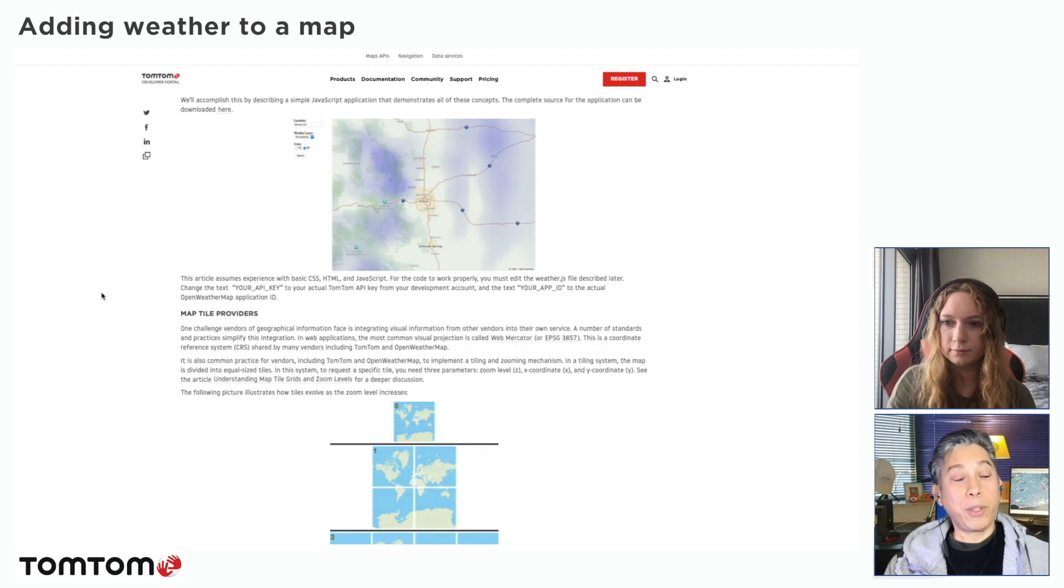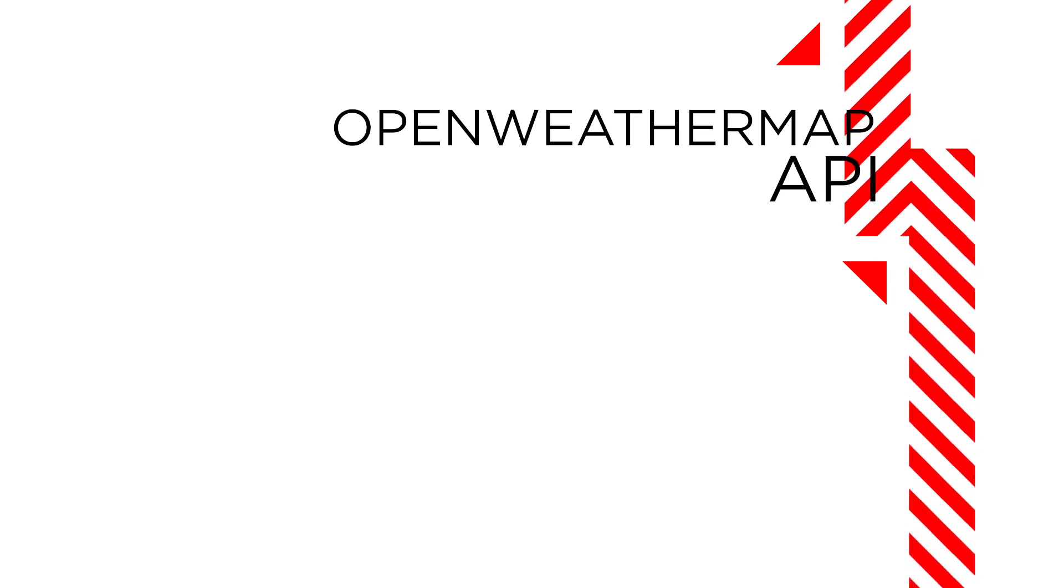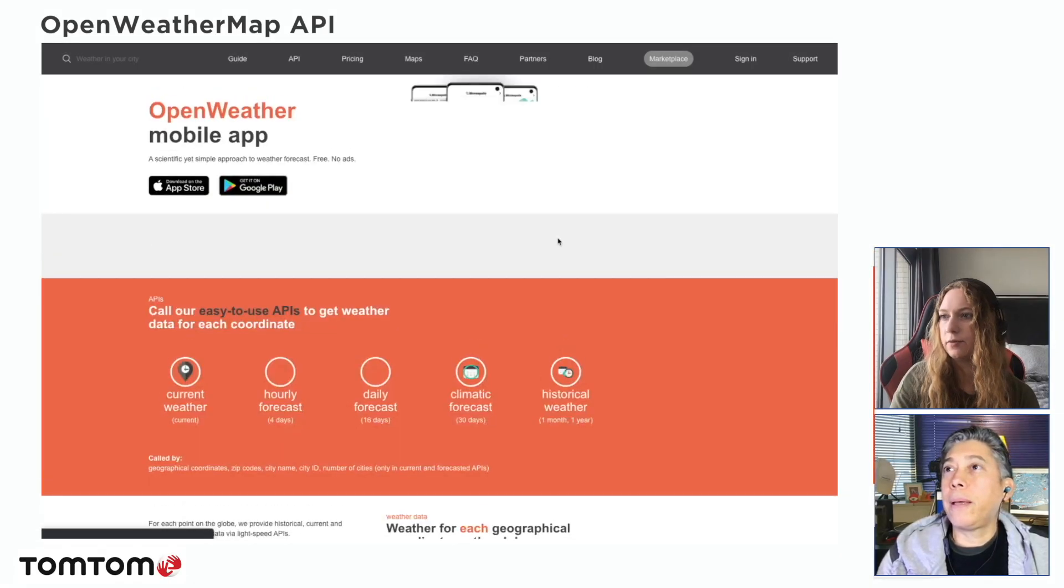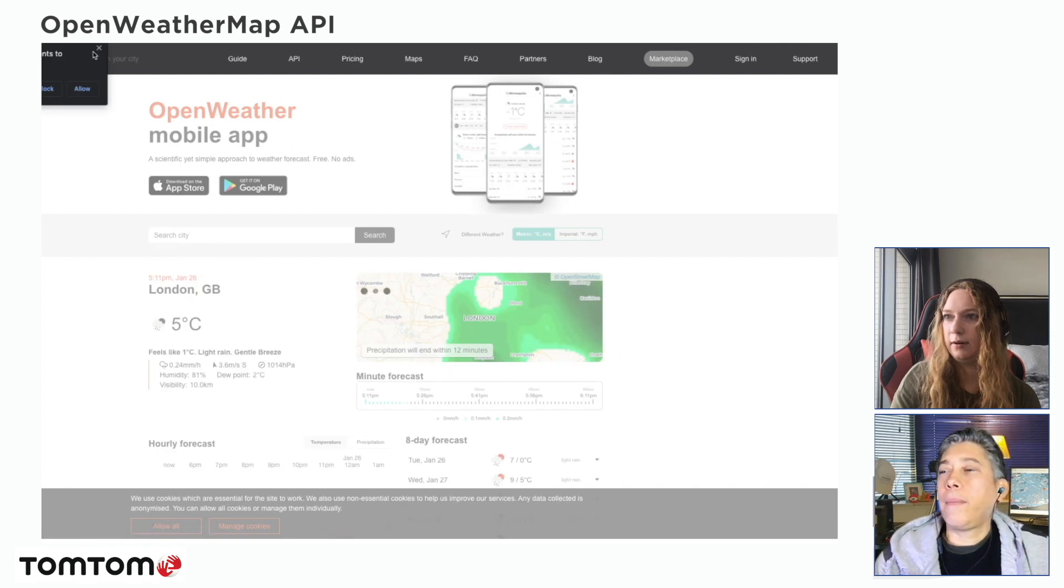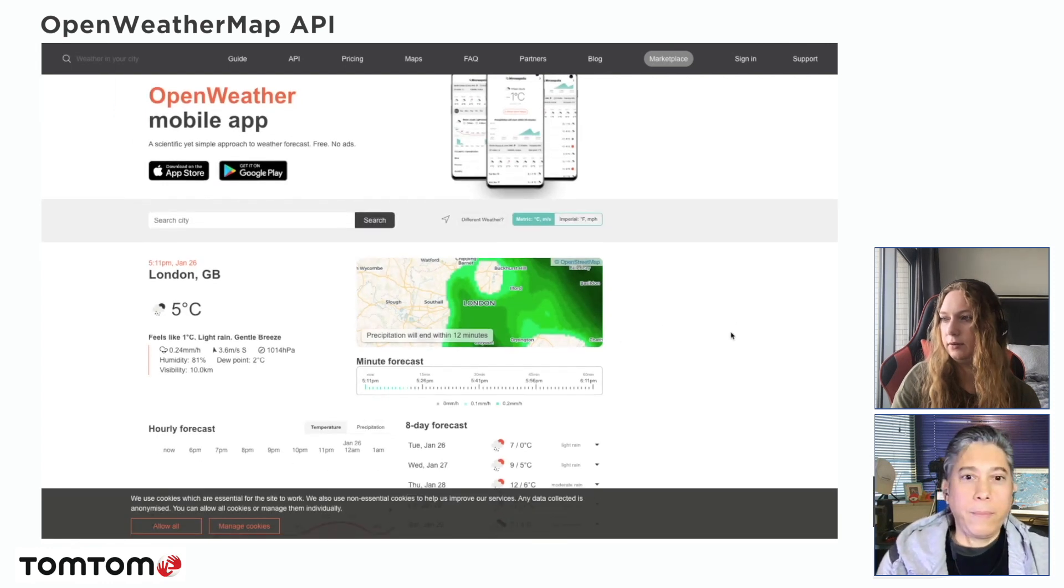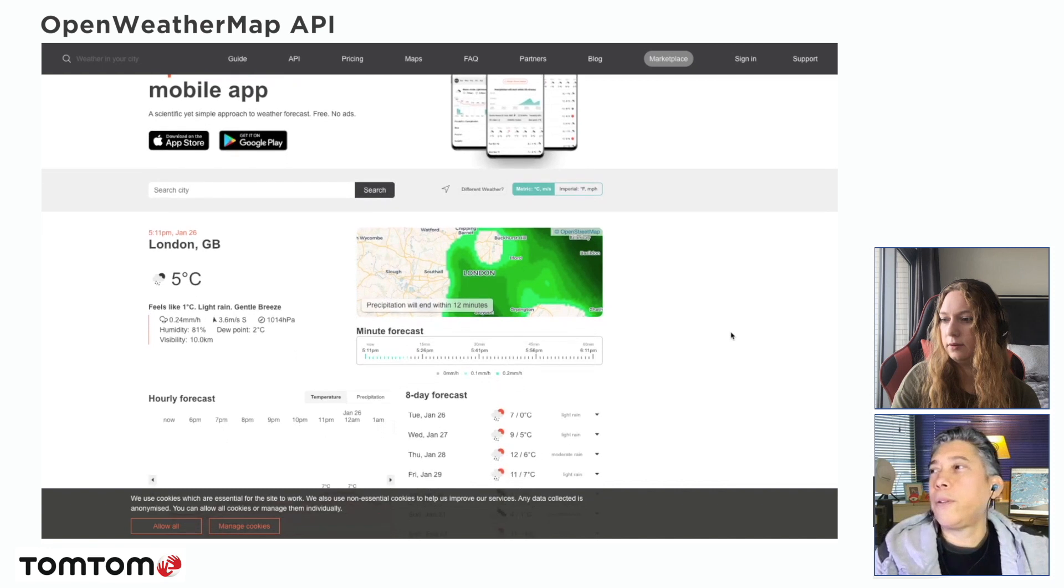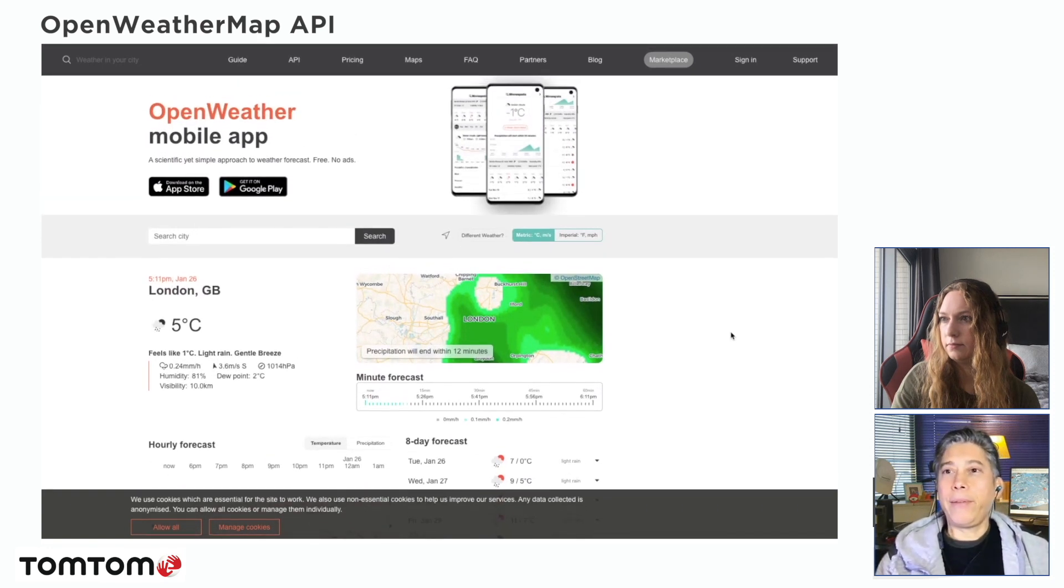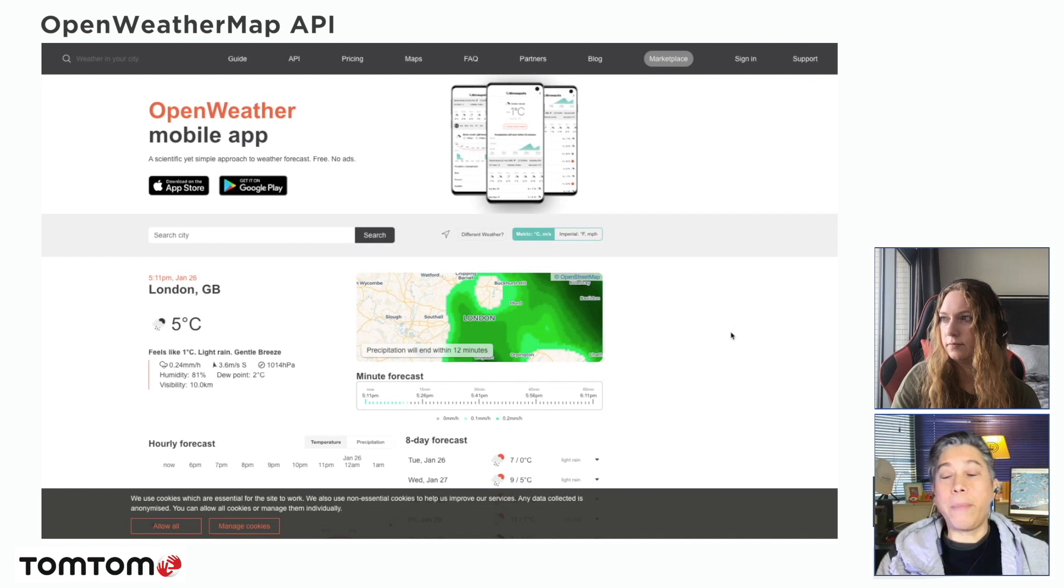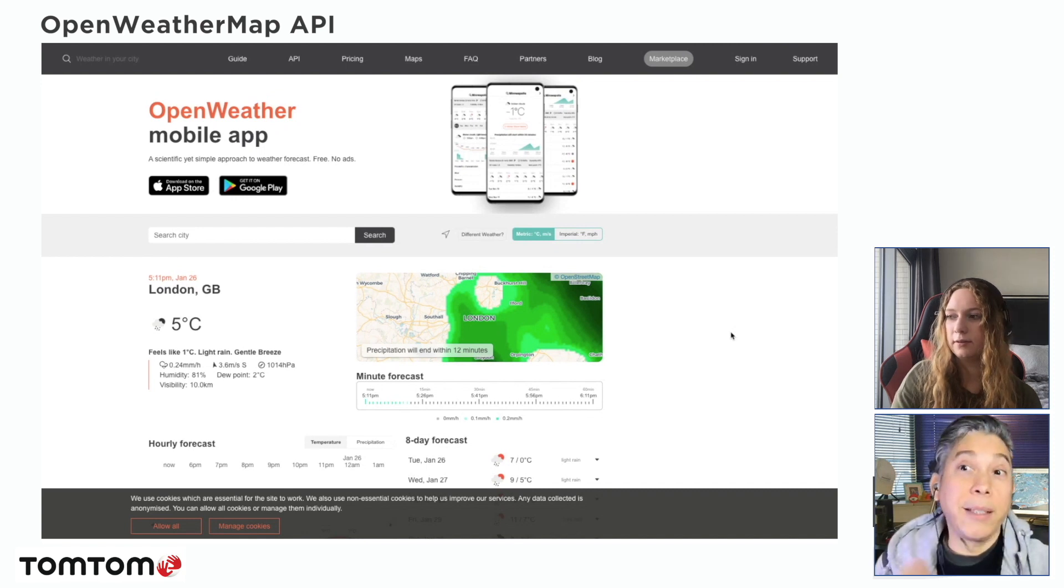Let's go to OpenWeather. So they have support for mobile APIs, of course for web, and of course REST APIs. And we are interested in the REST APIs.